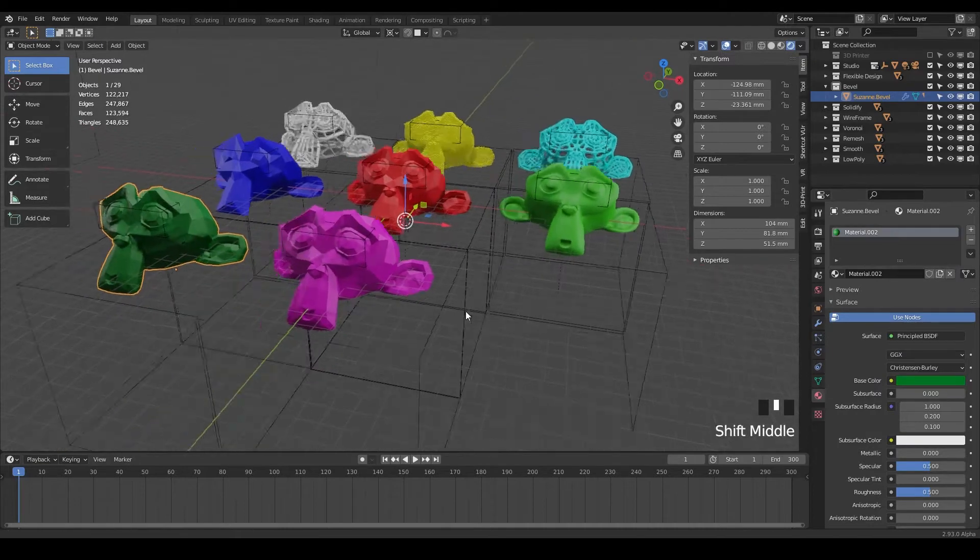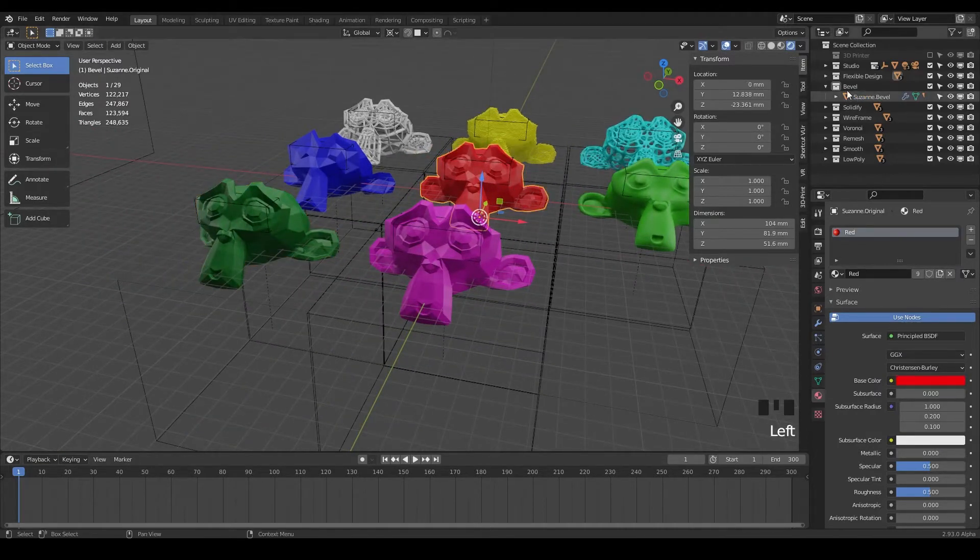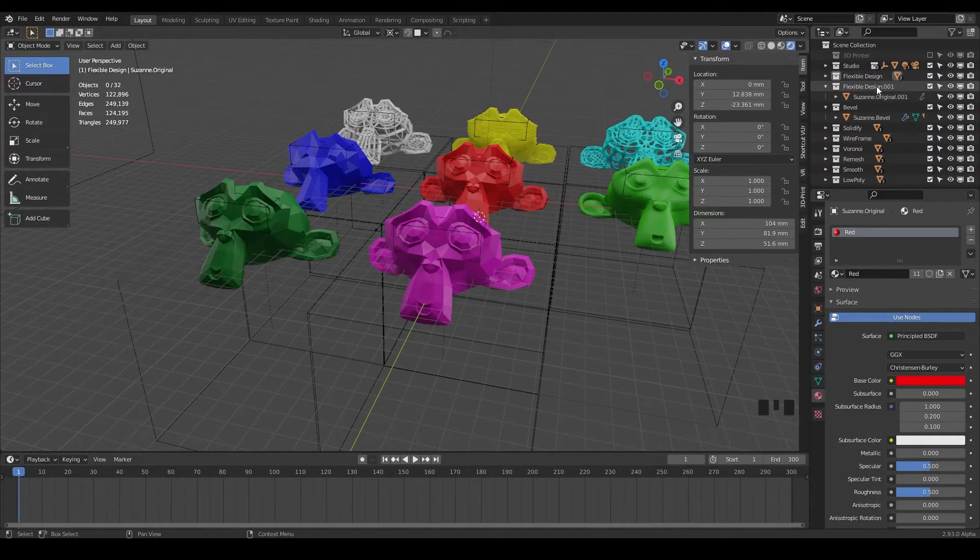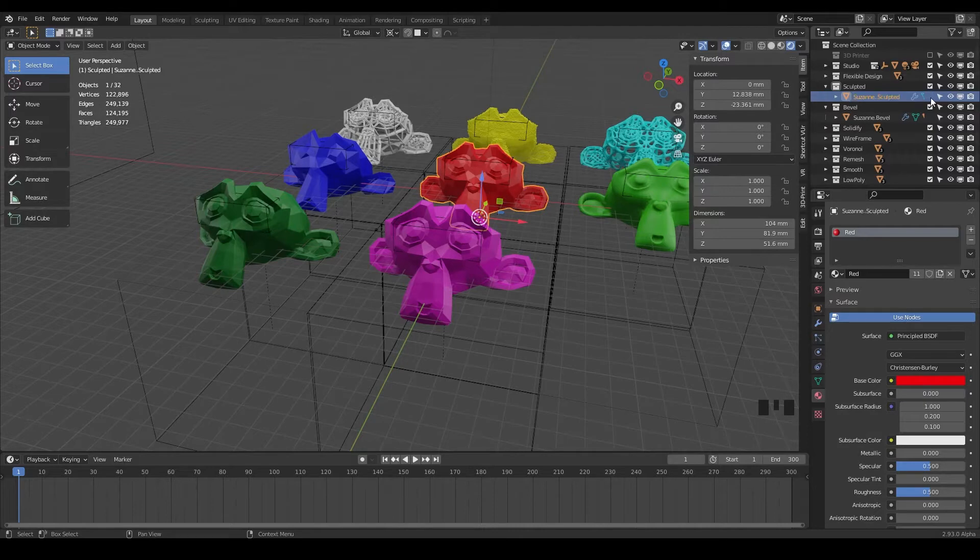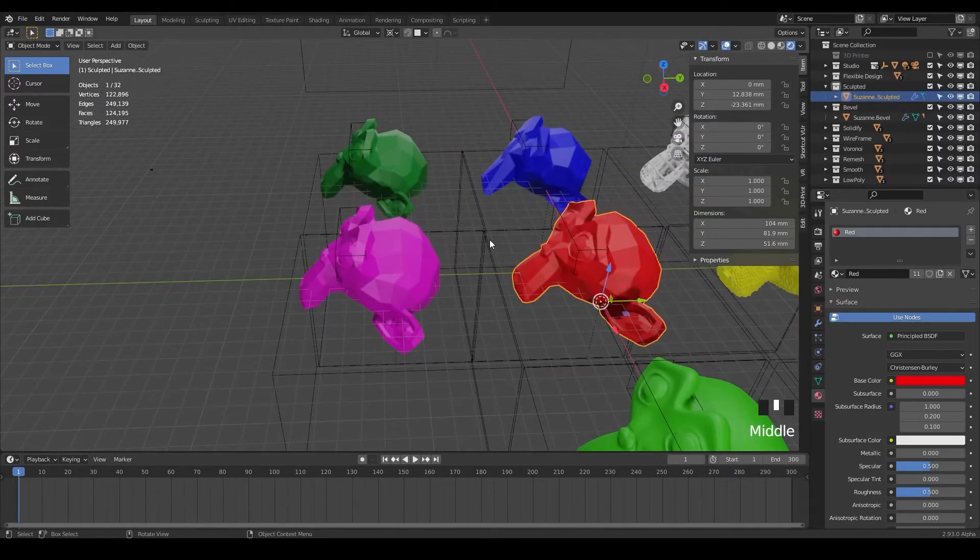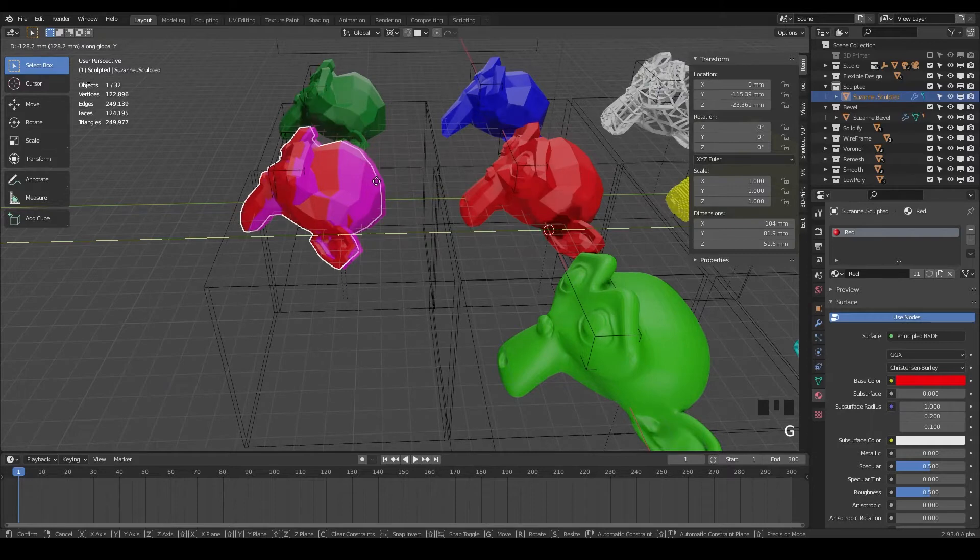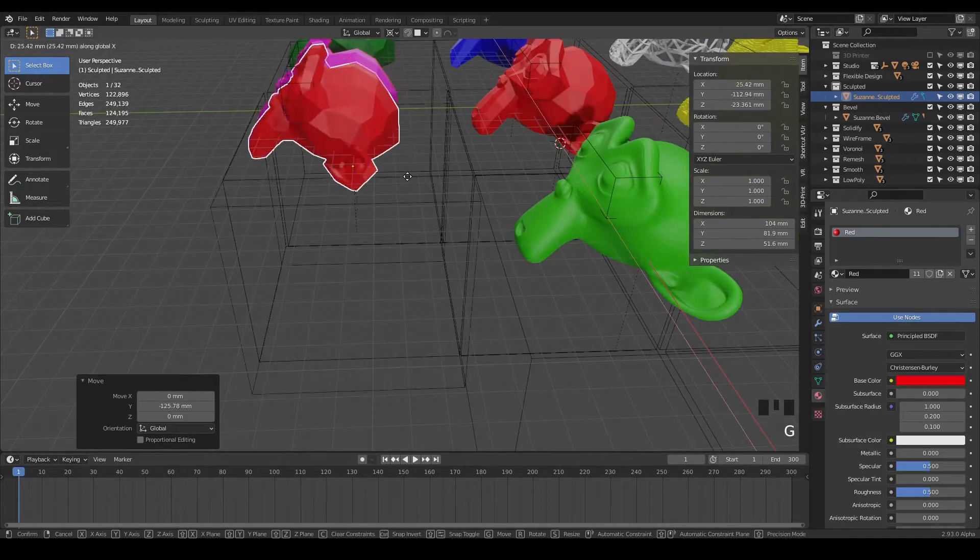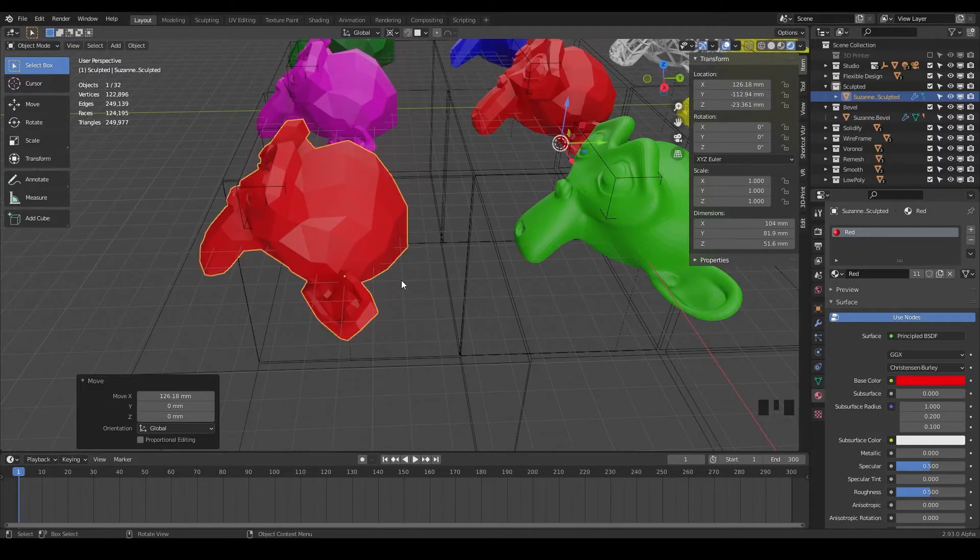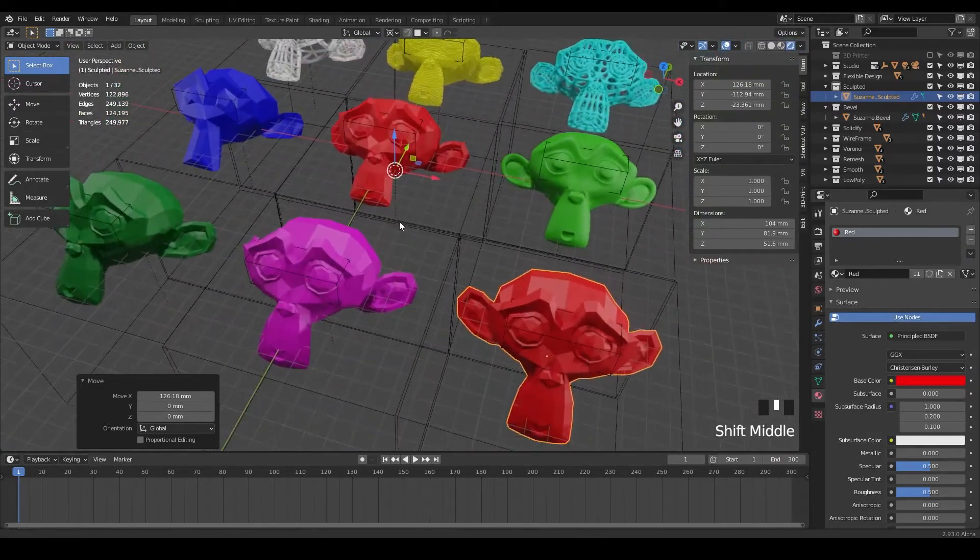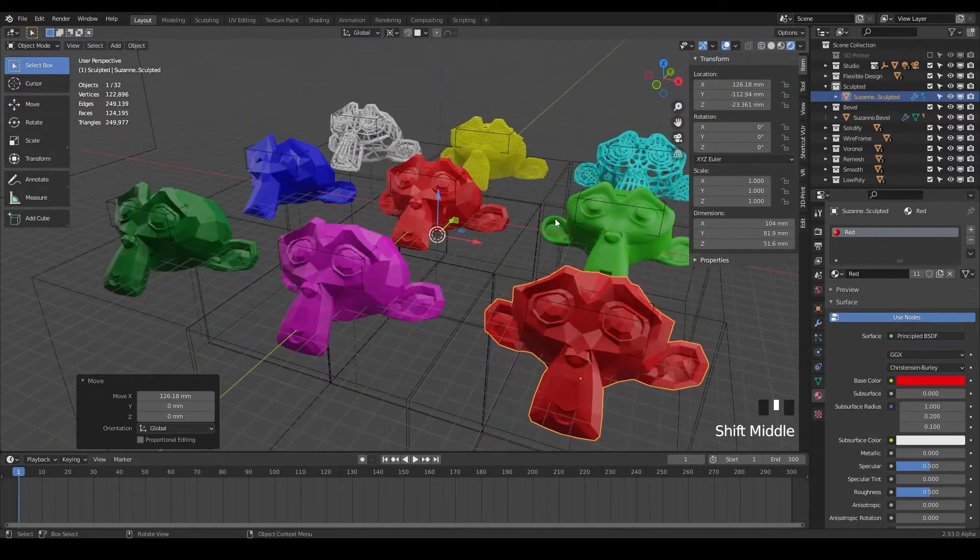And so now we've got that. Let's take our original monkey and duplicate the collection. So we've got our flexible design here, right click, duplicate collection. And let's just rename this sculpted. And so we can take Suzanne dot sculpted and we are going to drag that out. So let's do G and Y, bring it forward. And G and X to bring it over here.